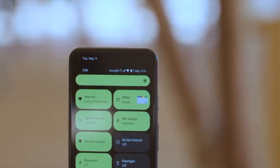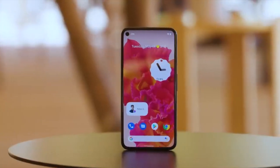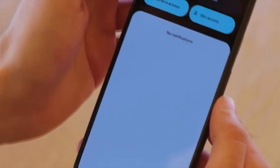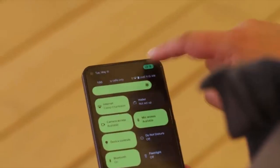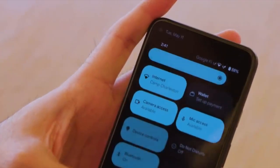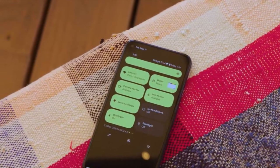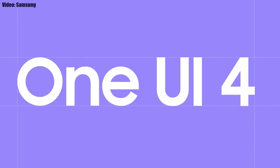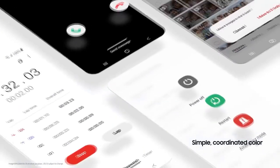This update has Android 12 and will bring all the stock Android 12 features, like the Material You design, thick brightness bar, privacy indicators, and things like that. On top of Android 12, there will be a new version of Samsung's custom UI, which will be One UI 4.0.